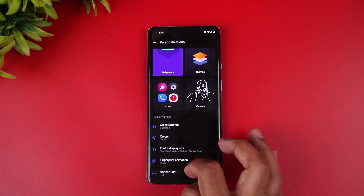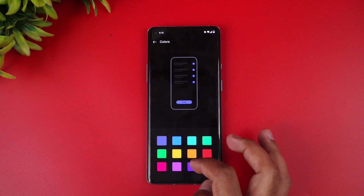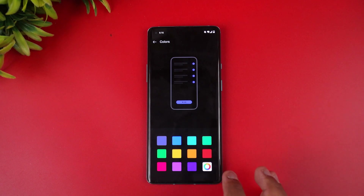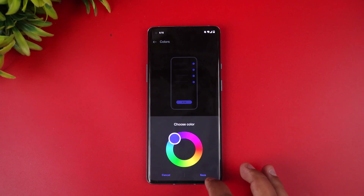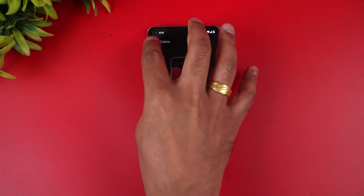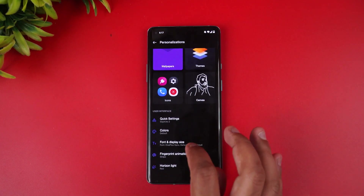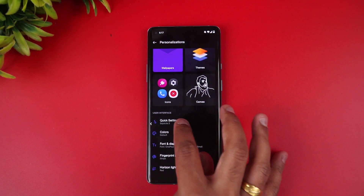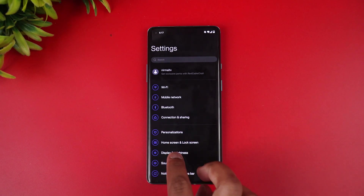You also get fingerprint animation colors. The color picker from wallpaper is still not implemented — you can choose colors but not from your wallpaper, so that option is not there yet. Fingerprint animation and horizon lights are also present, as those were already included previously.